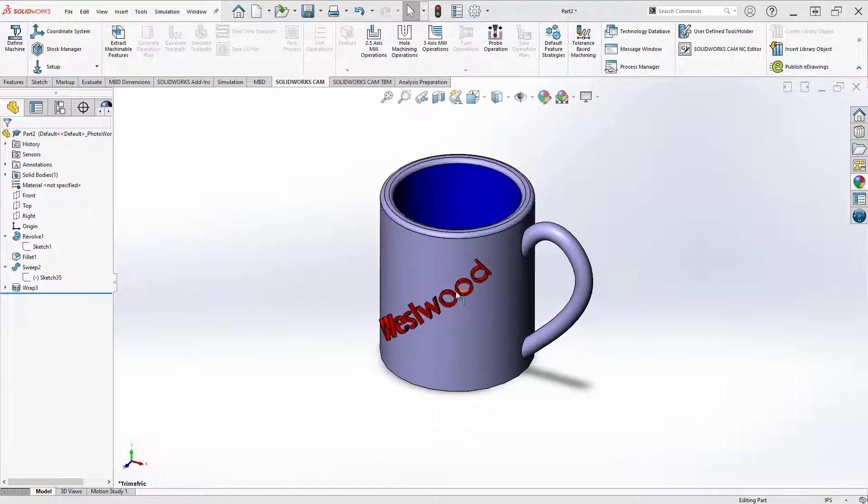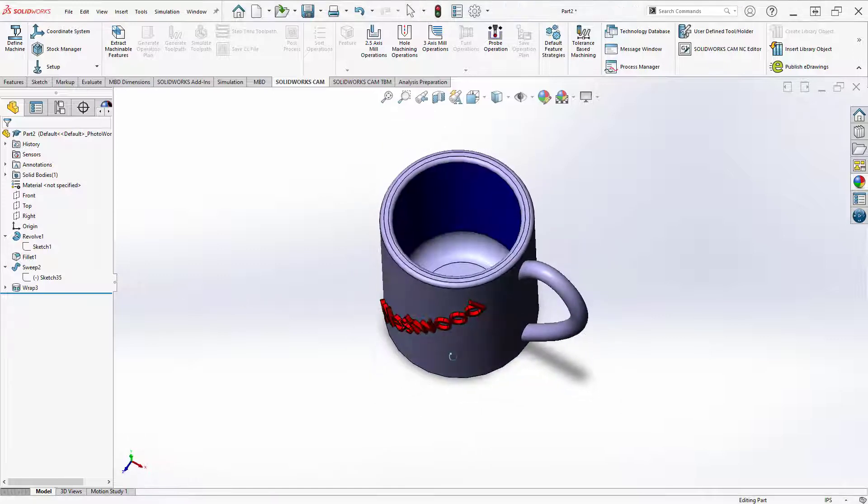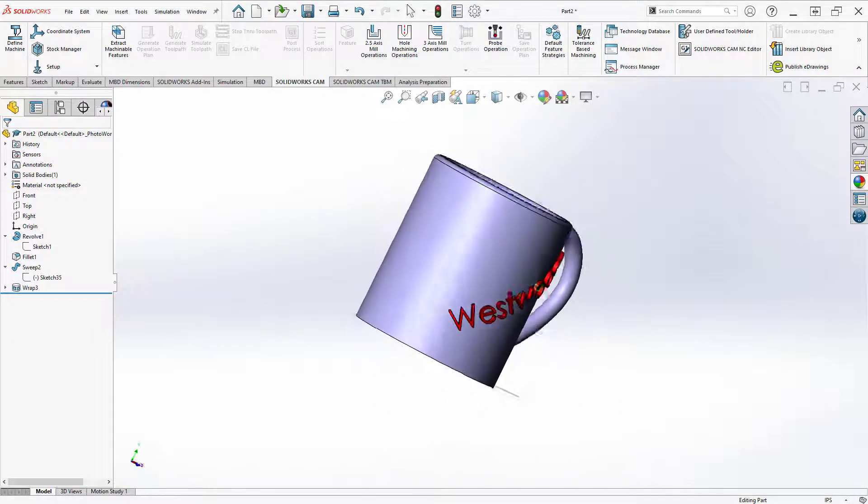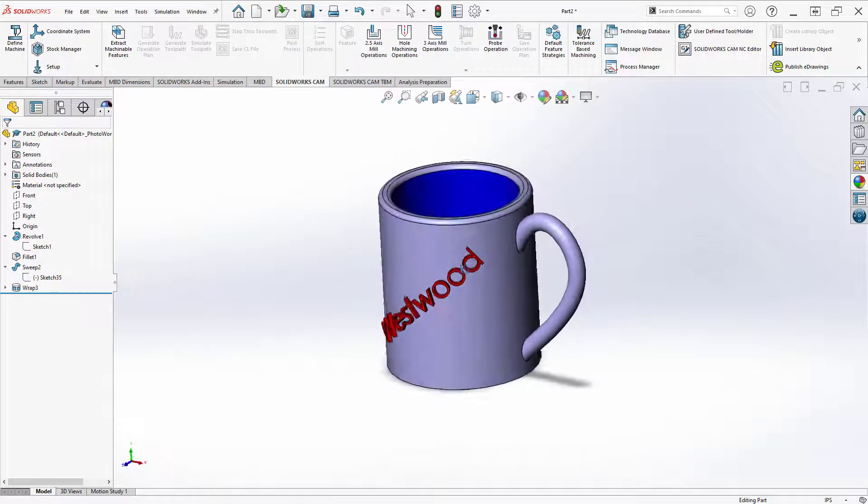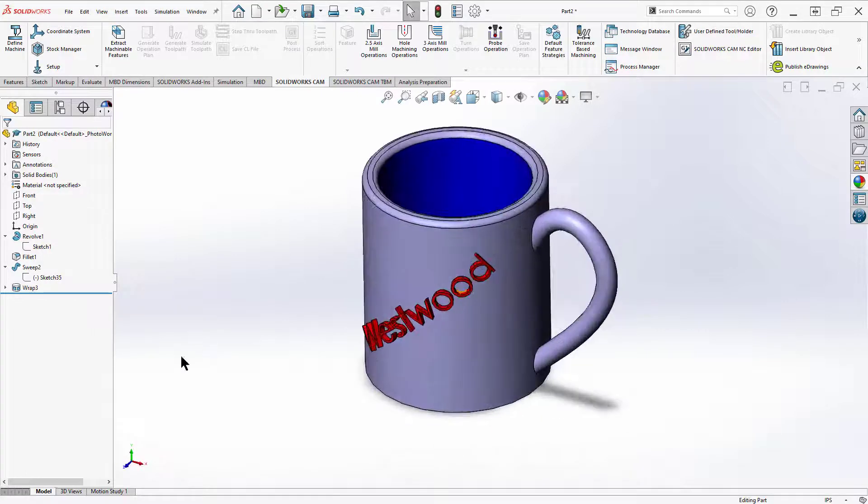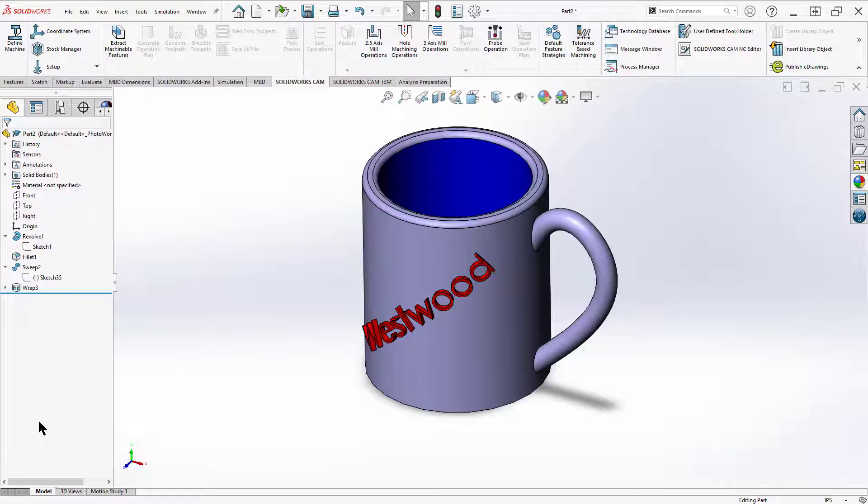Here I've got my completed part. You'll notice I applied some colors. It doesn't really matter for the .stl file. A .stl file is for stereolithography, and what that does is puts it into a format that 3D print slicing software can understand.